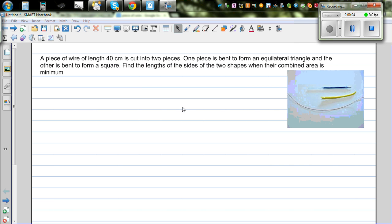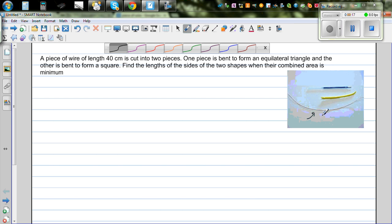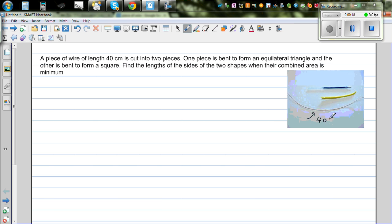A piece of wire of length 40 cm is cut into two pieces. One piece is bent to form an equilateral triangle and the other is bent to form a square. Find the length of the sides of the two shapes when the combined area is minimum. This is an example of minimization or optimization.